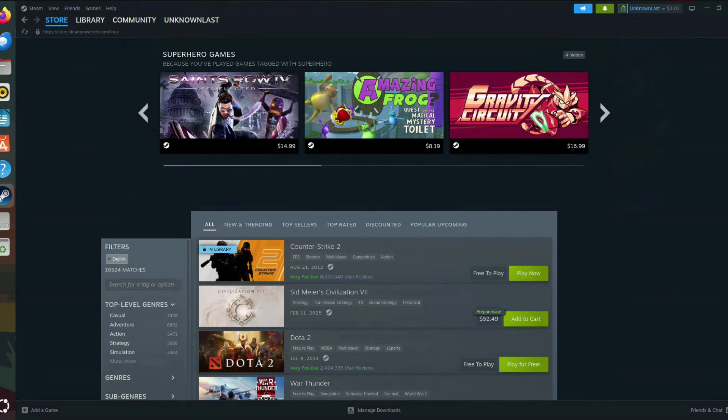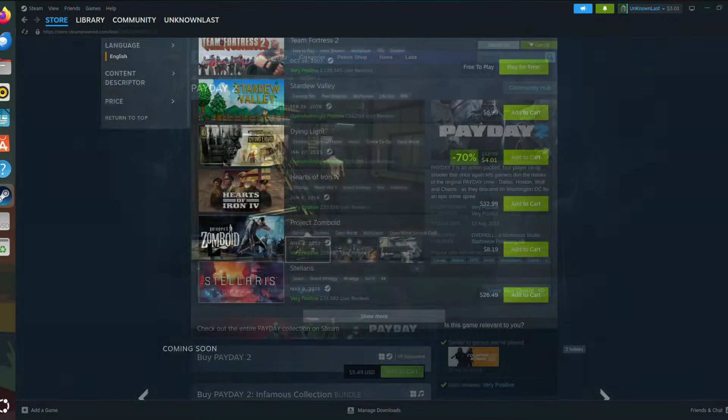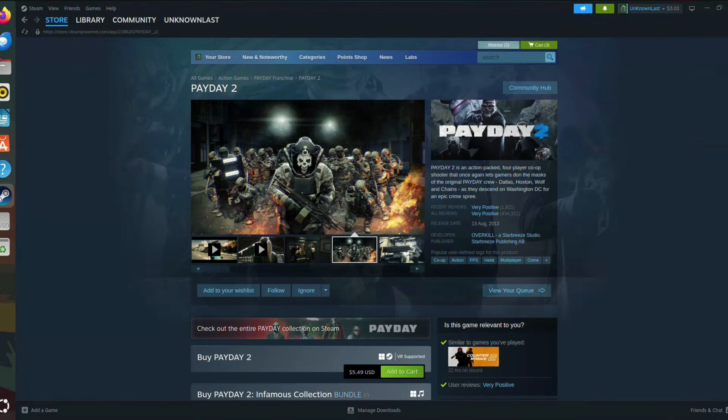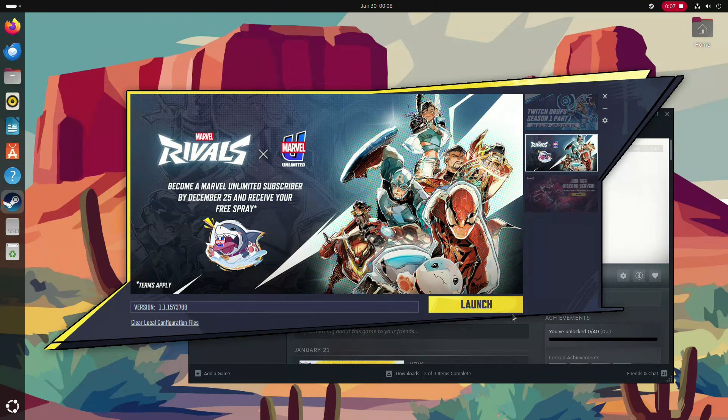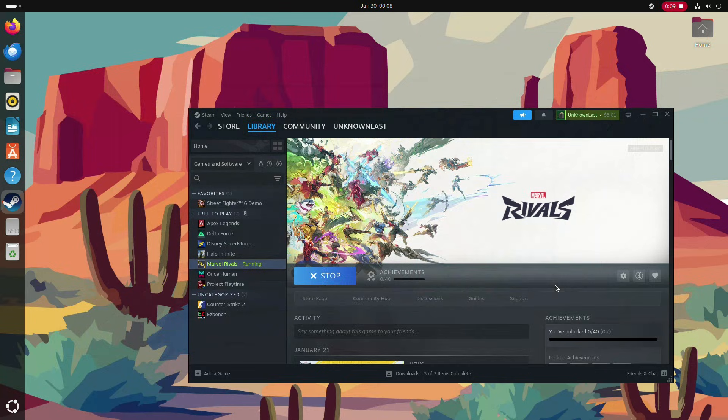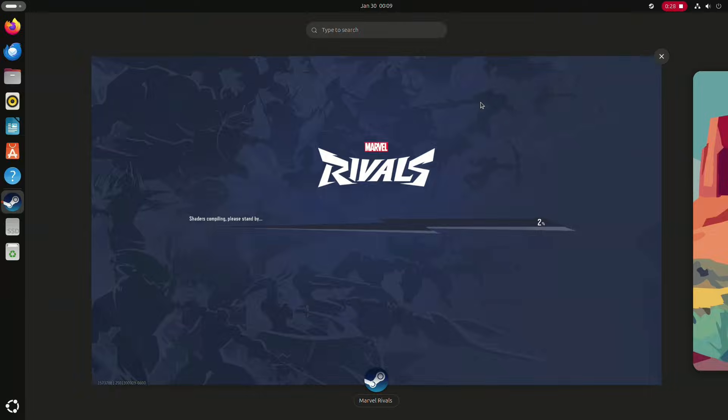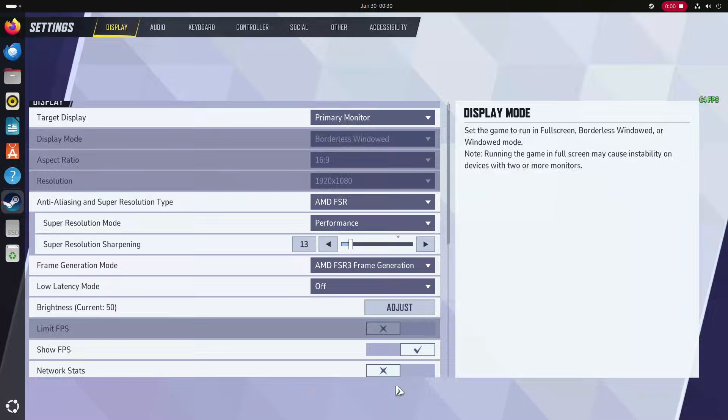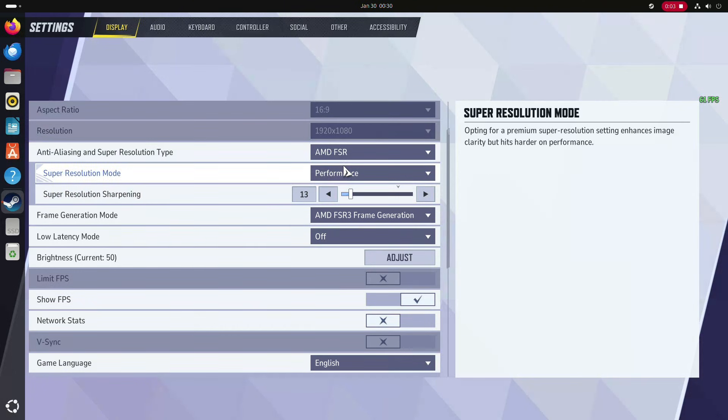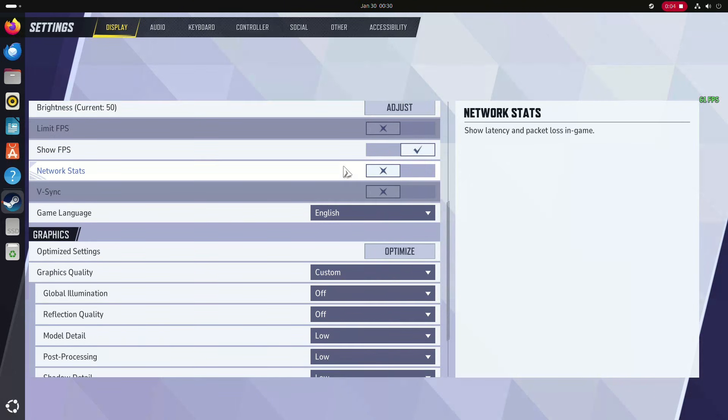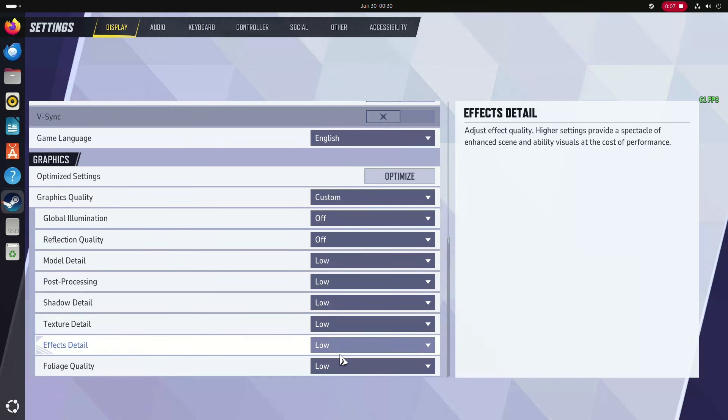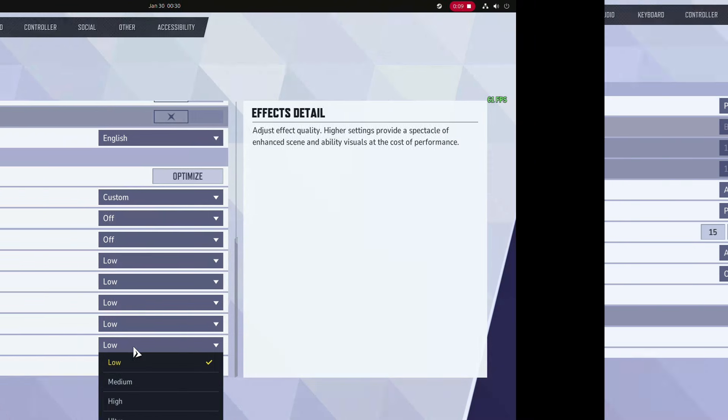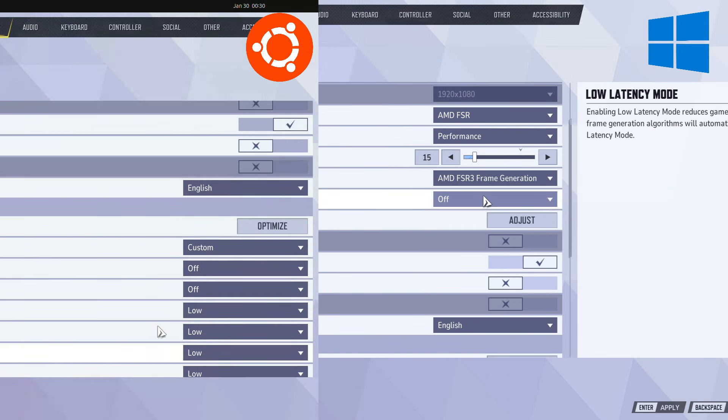We got our hands on Marvel Rivals, a new free-to-play trending online game to test performance. We set the graphics to the lowest possible settings at 1080p resolution using our integrated Radeon graphics. We applied the same settings on Windows 11 for a fair comparison. Keep in mind that this performance test is meant to highlight the difference between the two operating systems, not the GPU.